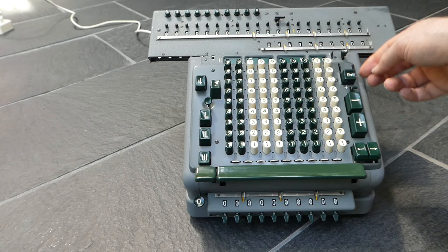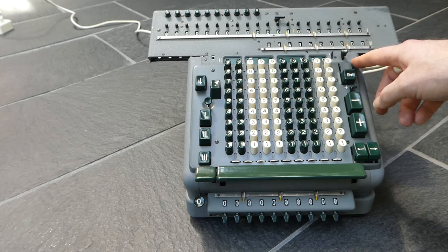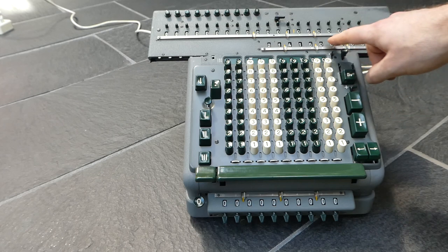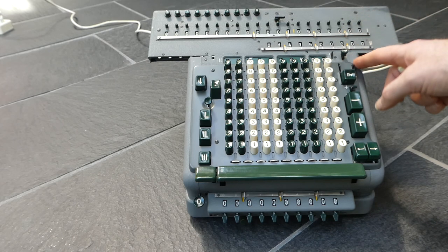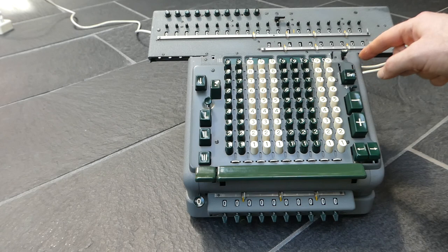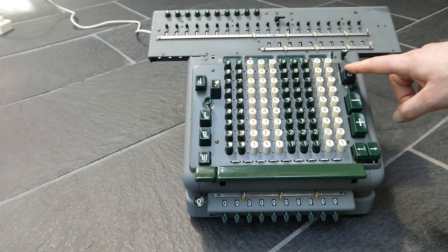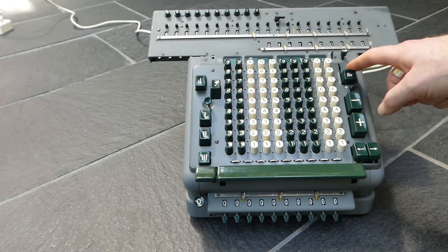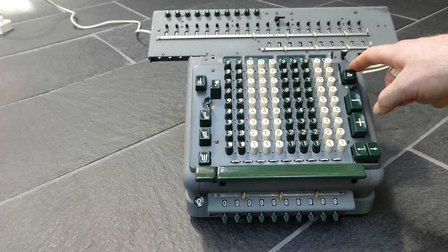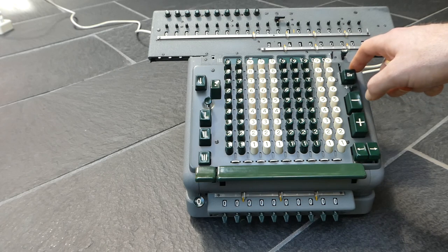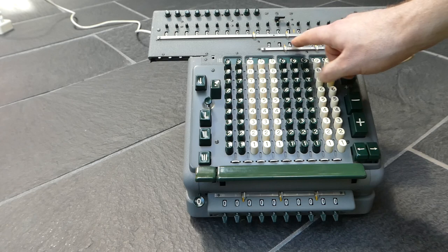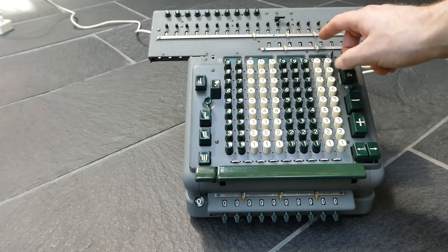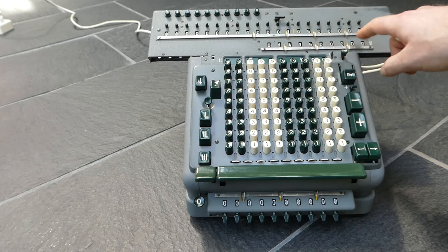These small switches here, they change whether the counter has to be incremented or decremented. So if you switch this, that's for with the division. That allows you to do a negative division, essentially subtracting the result of the division from the counter.